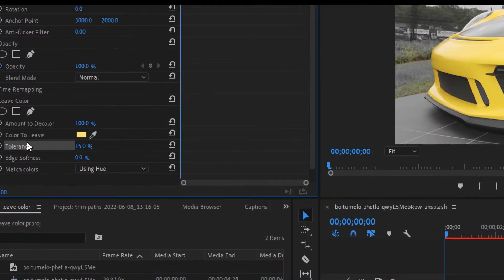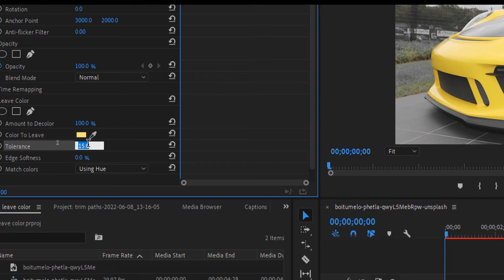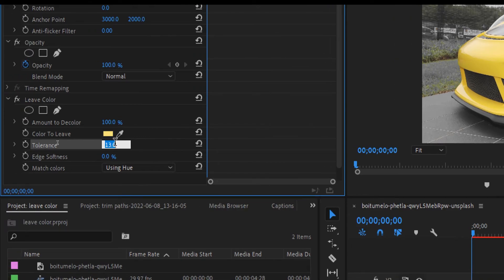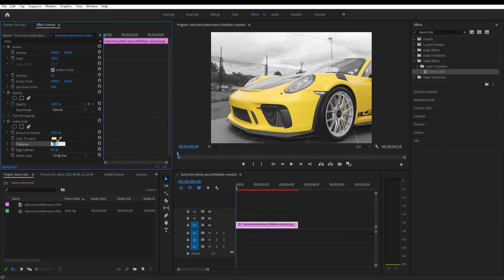Go to tolerance and click on it, and while pressing down arrow key we decrease the value to around 6. And that's how you make one color stand out from your videos.